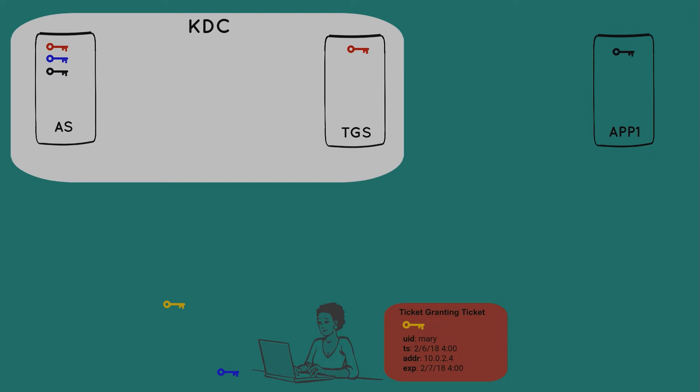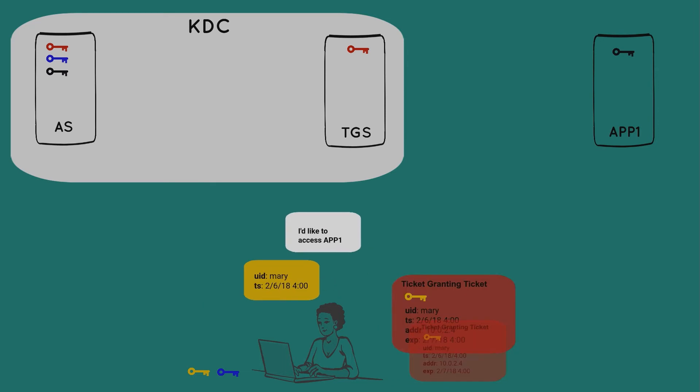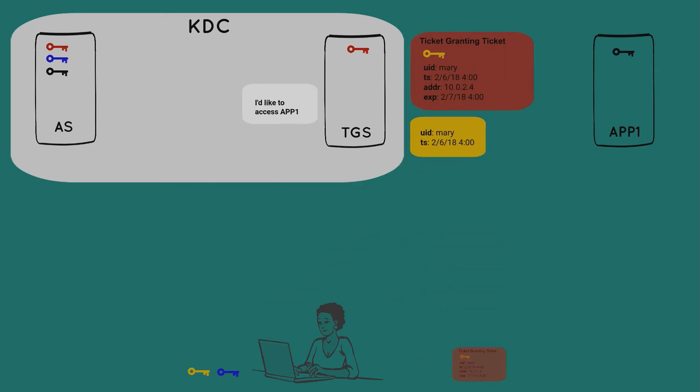But Mary can now create a new package stating simply that her user ID is Mary. She then encrypts that with the yellow session key. Finally, Mary constructs a clear text, unencrypted message stating that she'd like to get access to the app server. She then sends all three messages to the ticket-granting server.